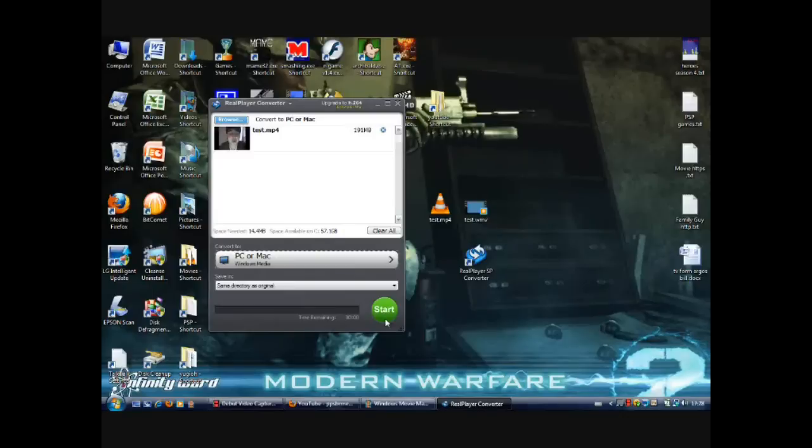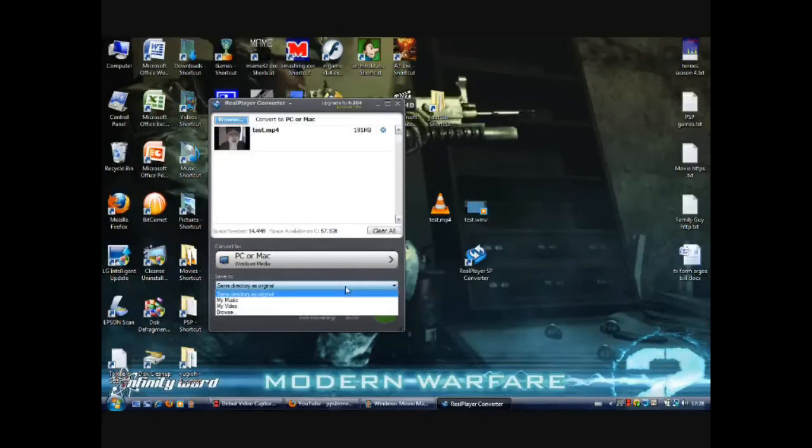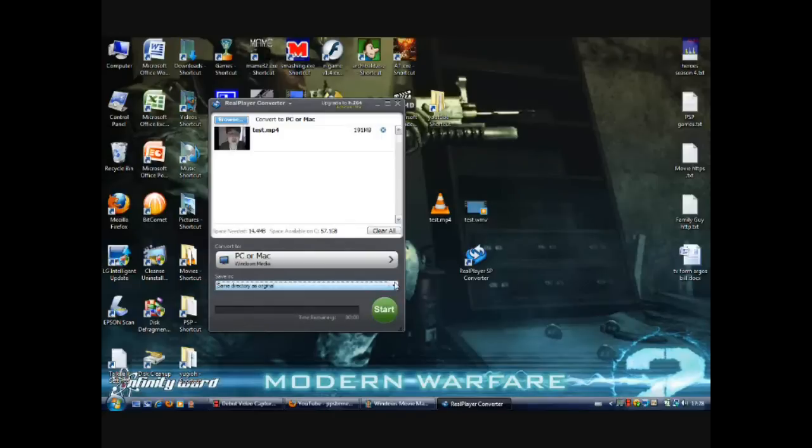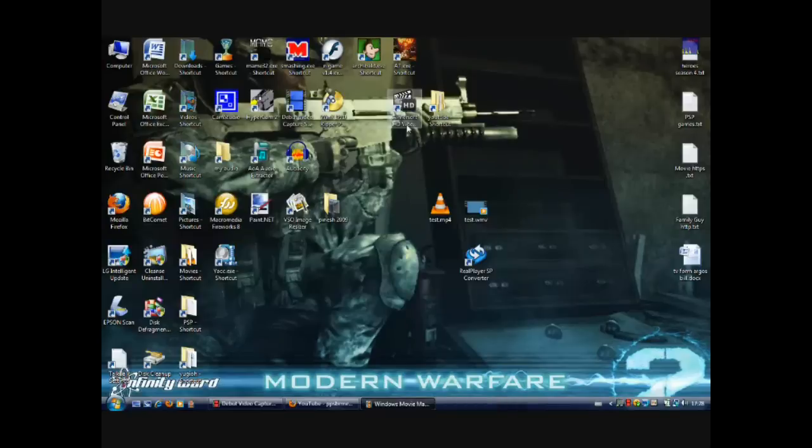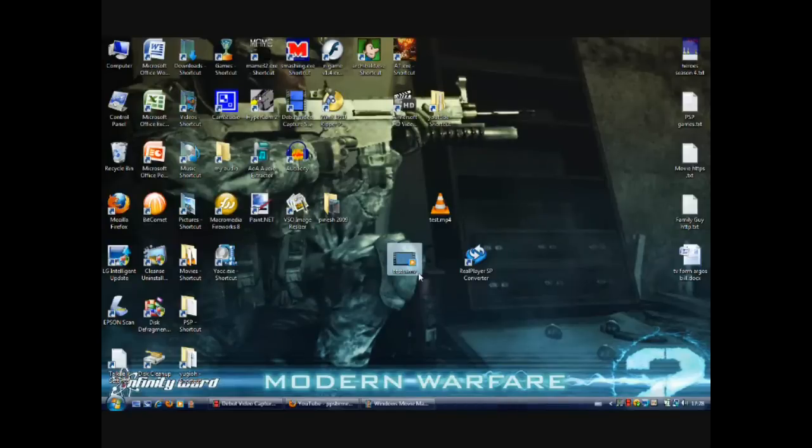It will convert to wherever you saved it. First you choose a location. Where it says save in, you just click on the drop down menu. Once you finish doing that, you get a file which is a dot WMV. Once you have that file, you open up Windows Movie Maker.